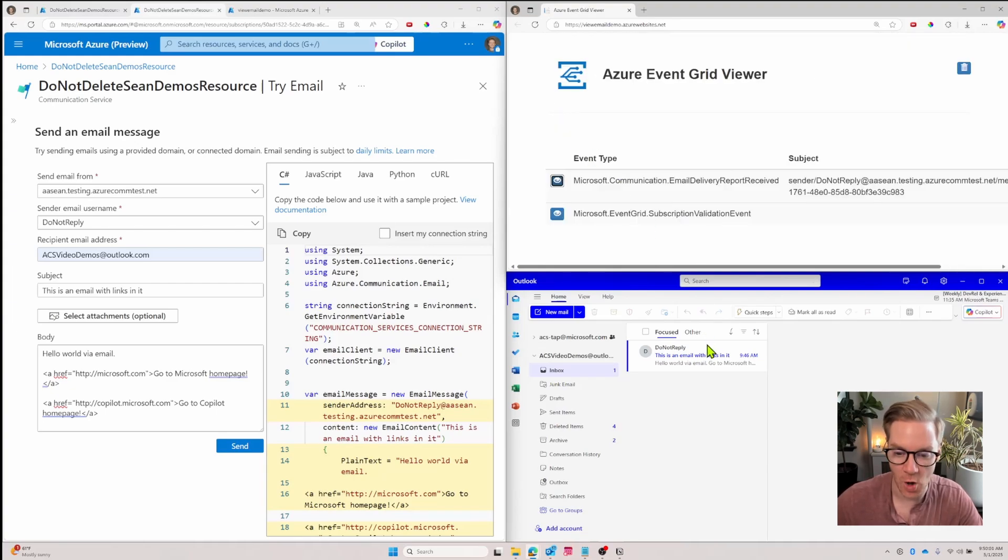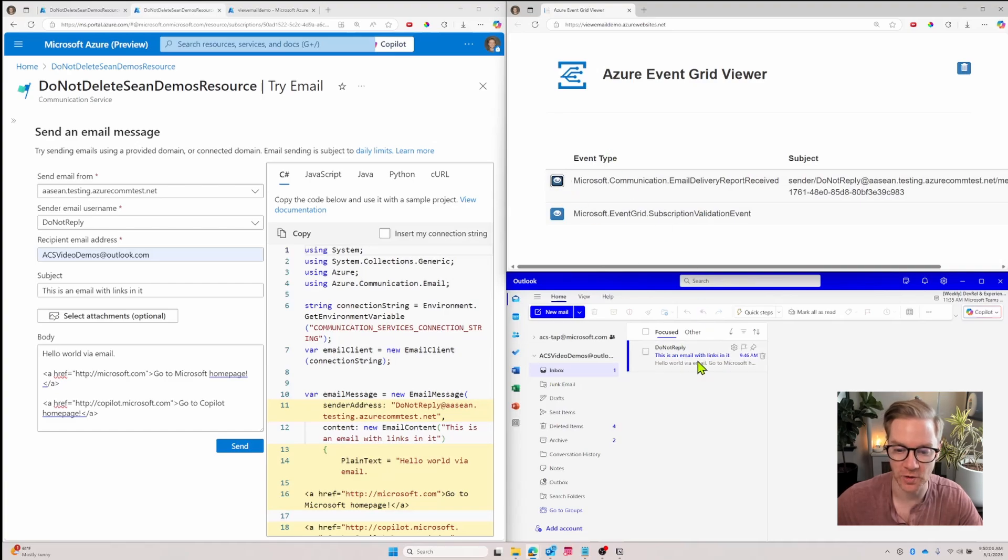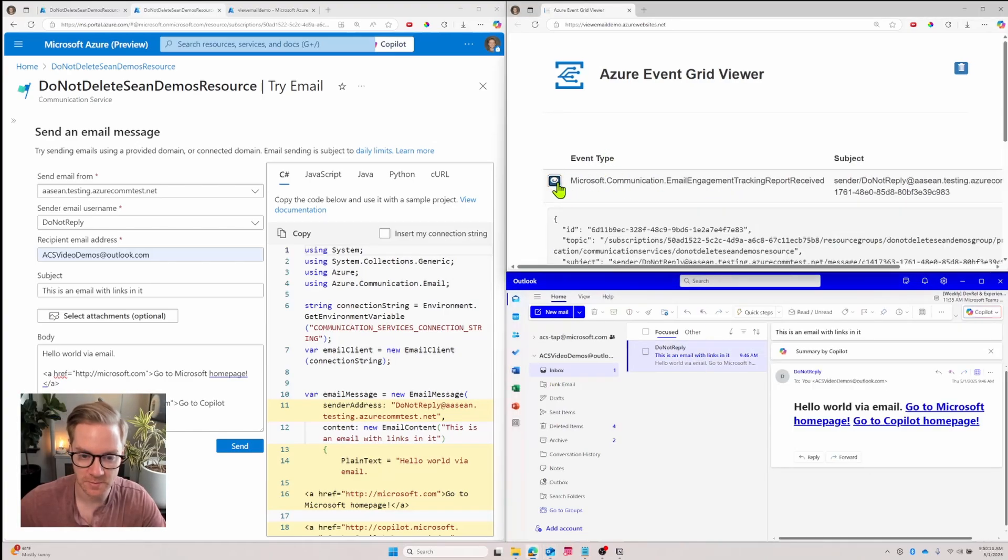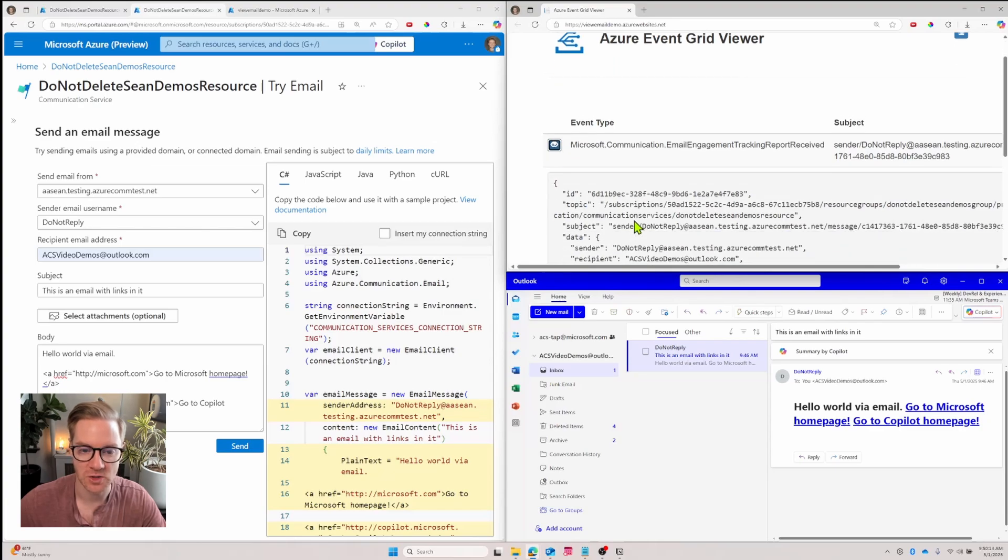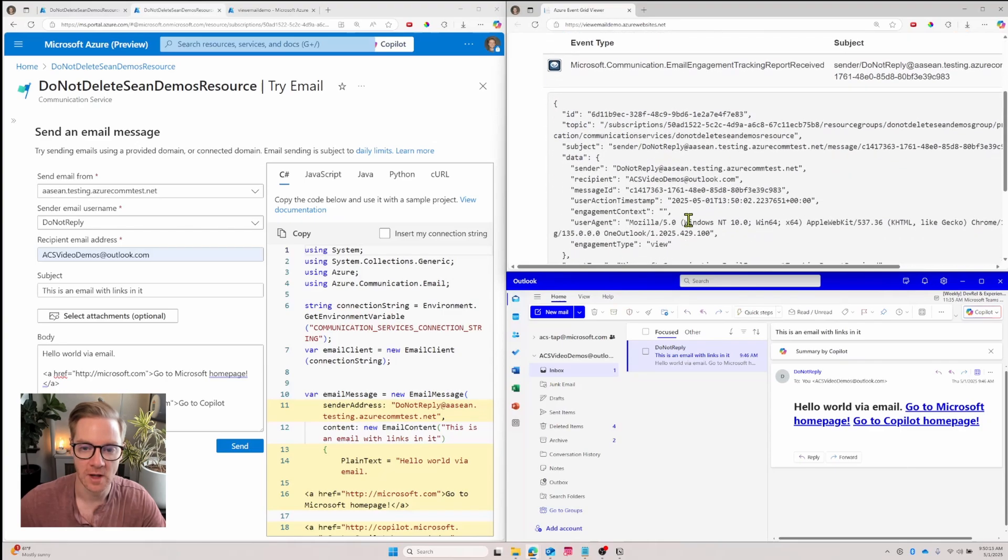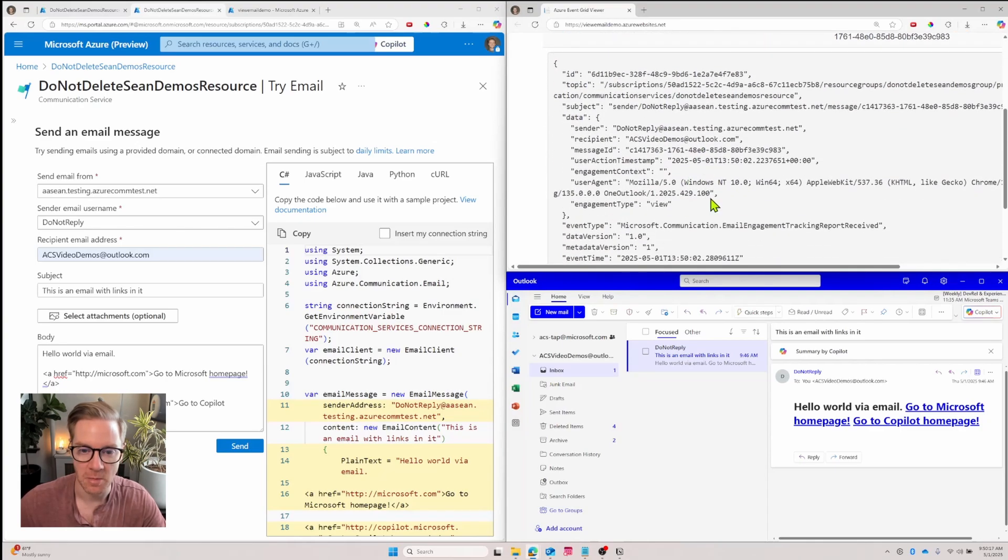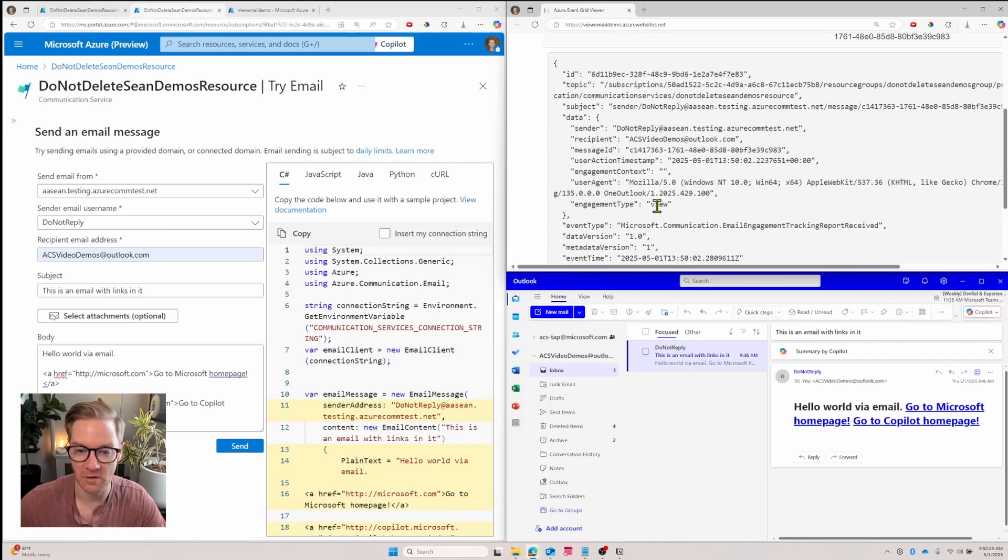Let's scroll back up and close this. And now let's open the email and we'll see another event get triggered. So now I have an email engagement tracking report. Let's unfurl this and I'll scroll down.